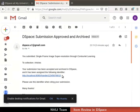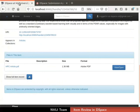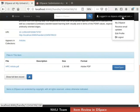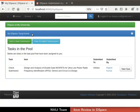Switch back to the DSpace interface to learn the remaining options of item review. Click on the logged-in tab at the top right corner and select My DSpace from the drop-down. We are now in the reviewer's My DSpace page. Observe that the owned task is completed and there are no more owned tasks shown. Let us own another task from the pool.